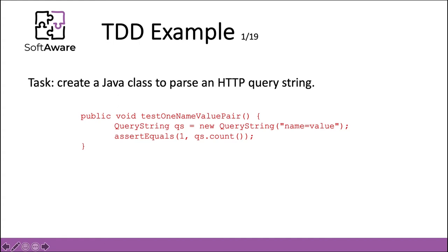Let's write the test. Remember, this is partially an exercise in interface design. We settled on query string as the name for the class. A query string shouldn't return a hash map, so it should encapsulate a hash map probably. It would provide a method such as value for name to access the name value pairs.